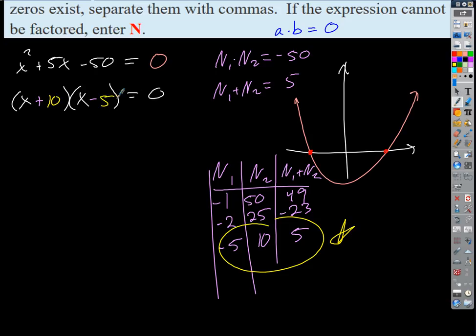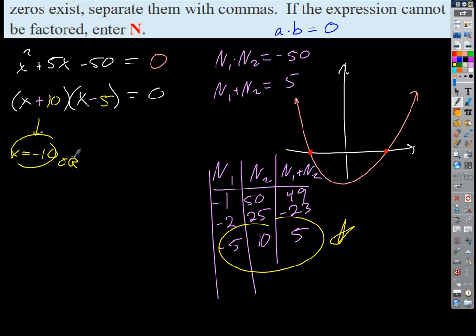So we get (x + 10)(x − 5). By the zero product property, either x + 10 = 0, making x = −10, or x − 5 = 0, making x = 5. That's it — no big deal. Same process we did on Friday.